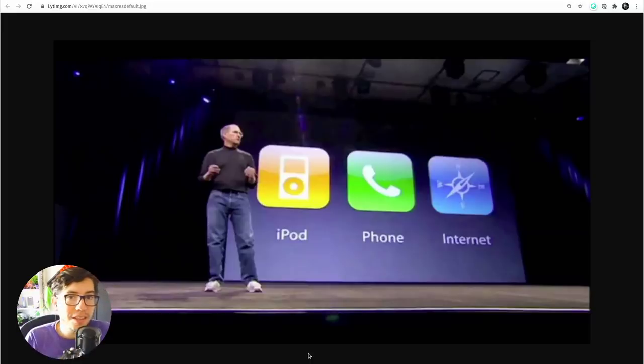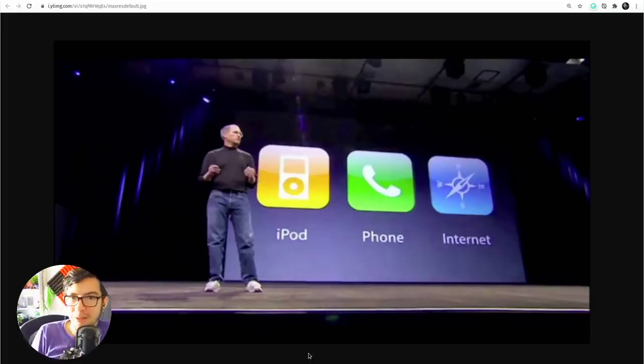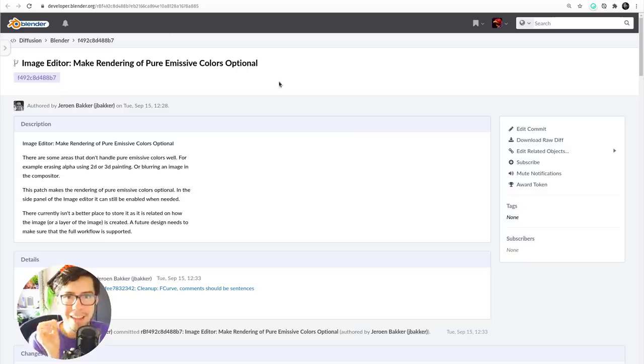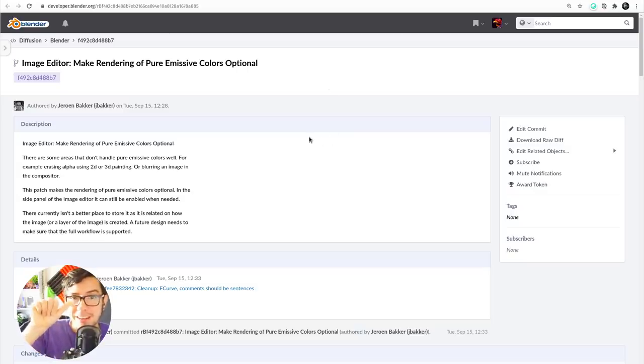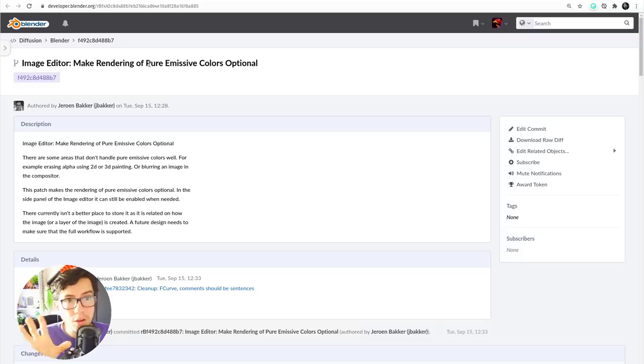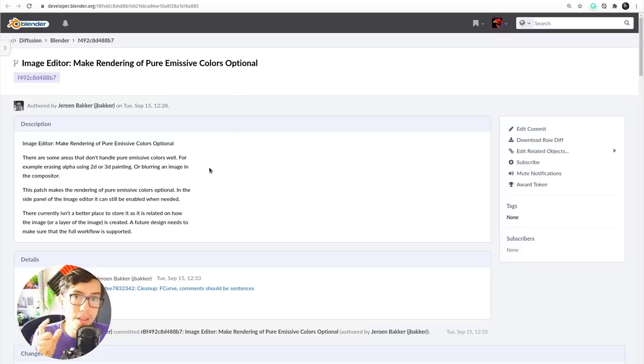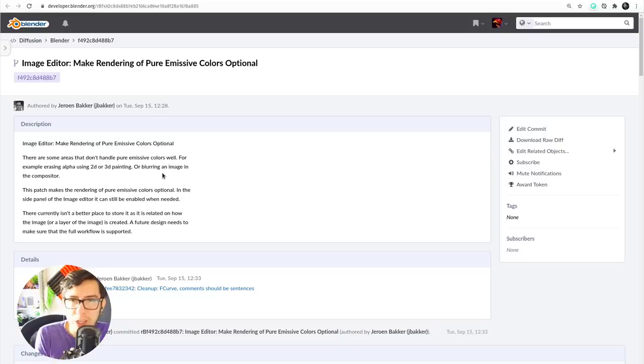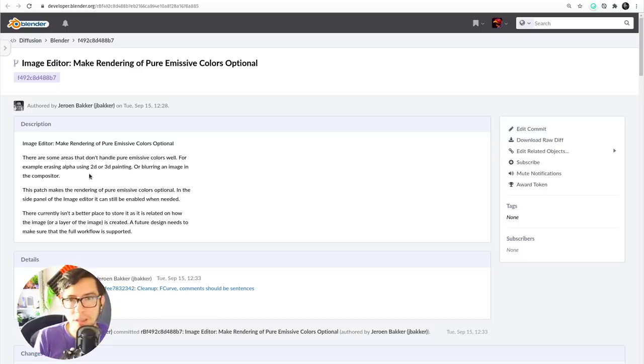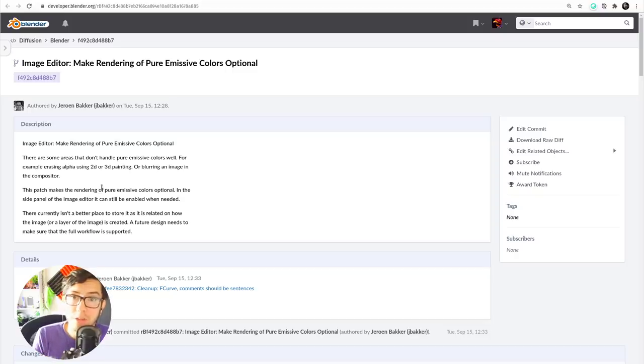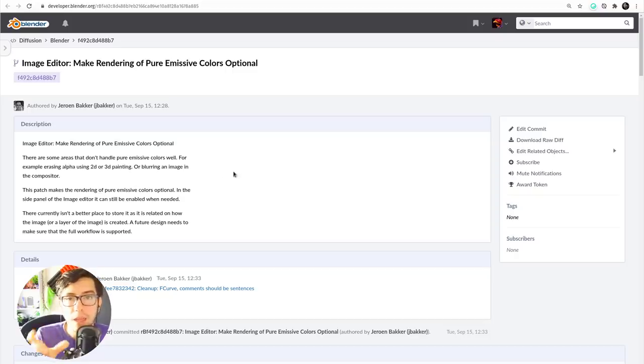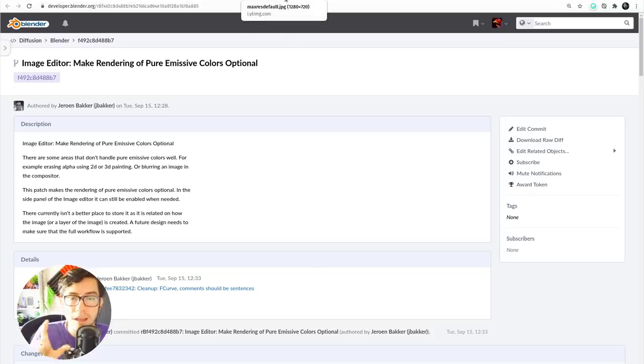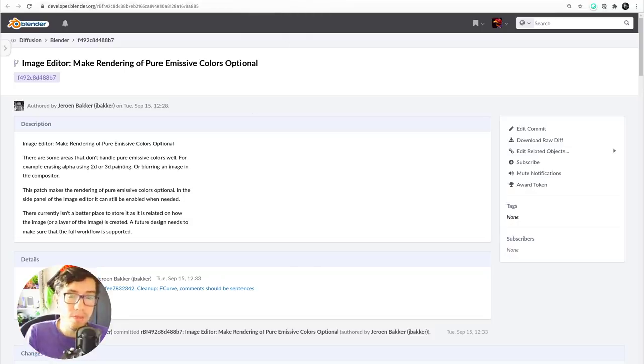Well, the feature or the new stuff that I want to show you today on the image editor is a bit of three things. The first one is a feature that allows you to toggle the pure emissive colors in the image editor. So, for example, if you had issues in the past when blurring an image in the compositor and showing it in the image editor, or when erasing alpha in 2D or 3D, well, now you can actually have an option to toggle it so you can see it with and without pure emissive colors.